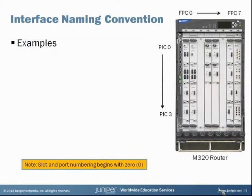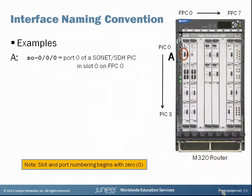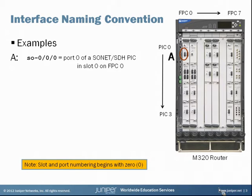Let's look at some examples of interface naming conventions. The first example is SO-0/0/0. You can see on the router on the right that we've highlighted a particular port — that's port 0 on the first PIC (PIC 0) in the first FPC slot (FPC 0), which gives us SO-0/0/0.